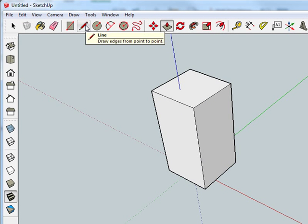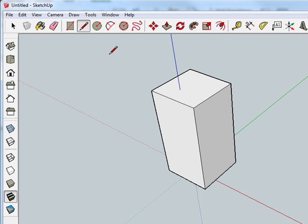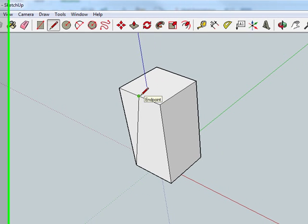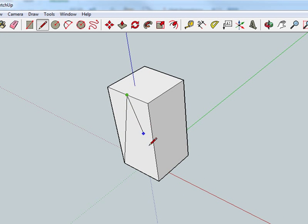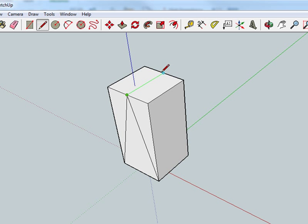Now grab the line tool to find the midpoint of the top of the box. Draw down to the corner endpoints, and then a line from here to there.